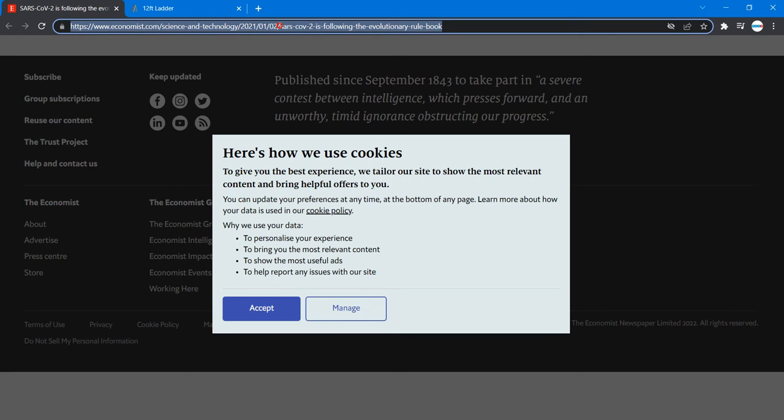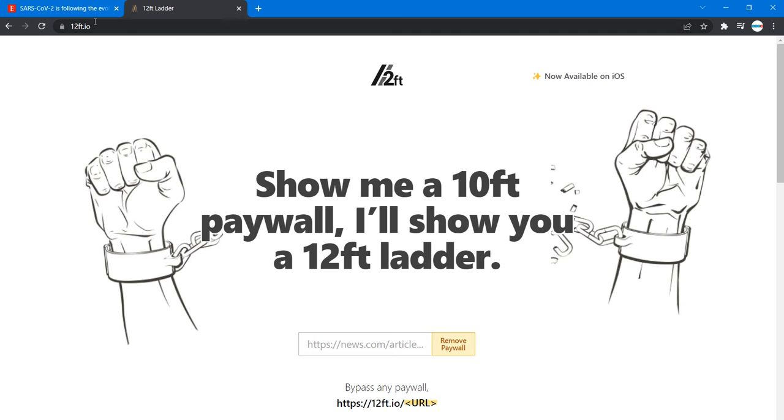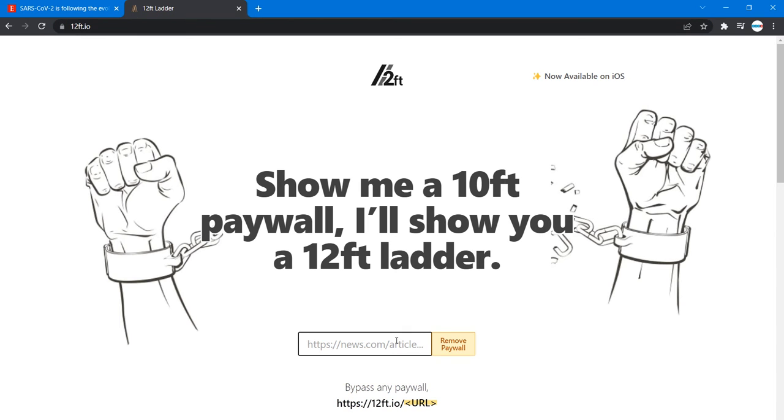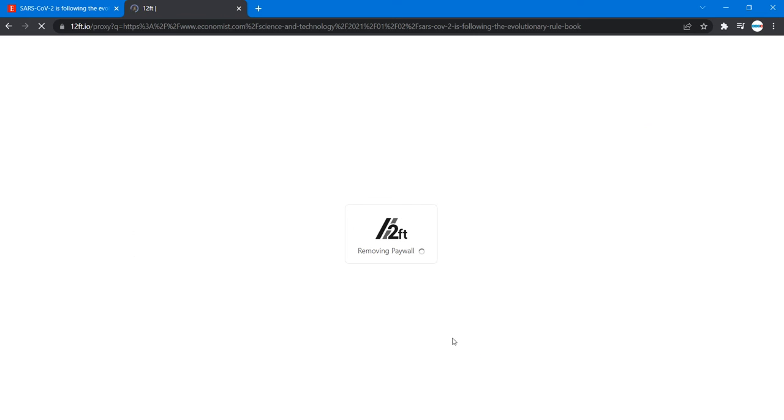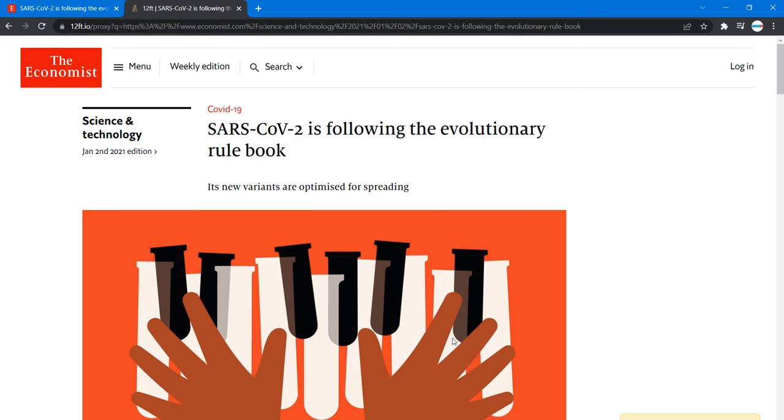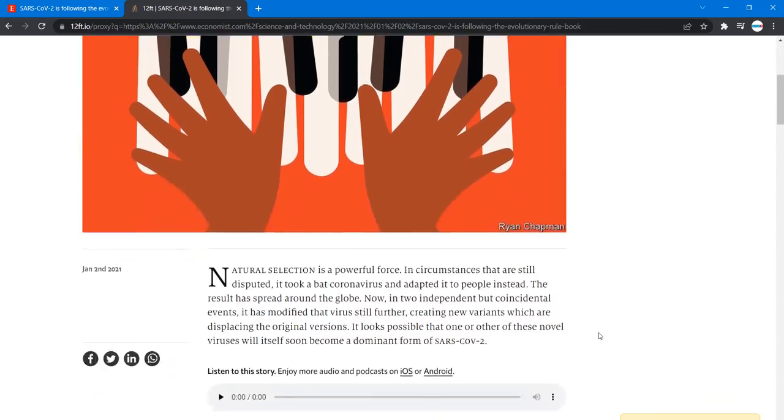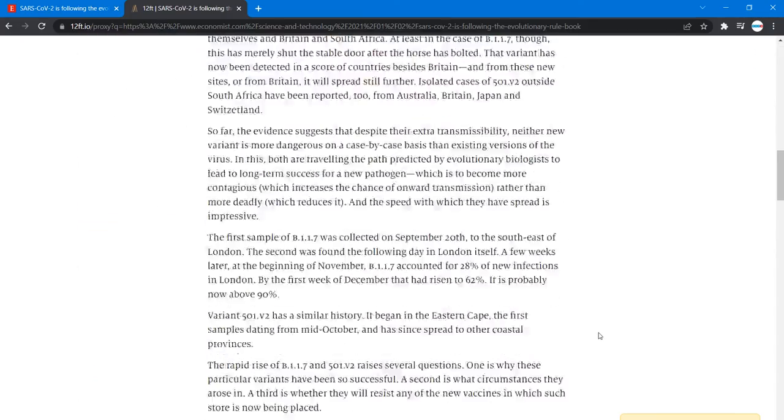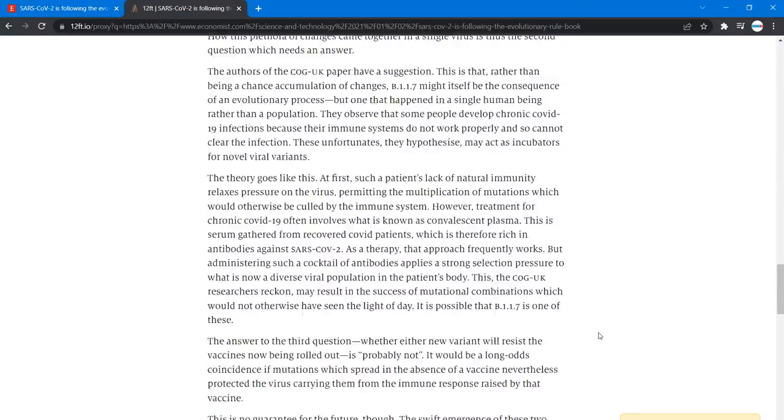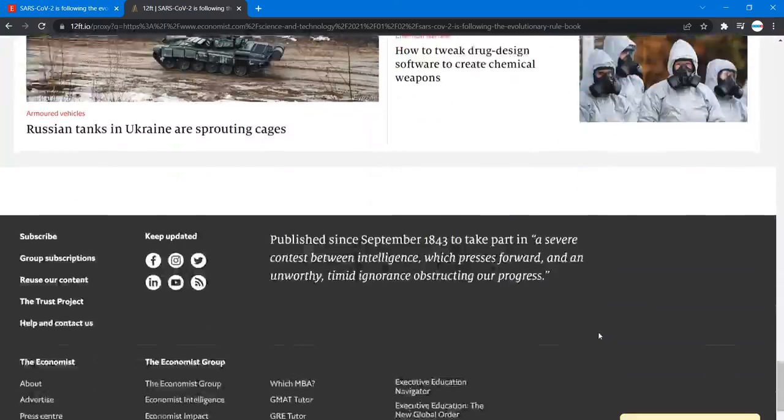You can just go and copy the link, then go to this link here and paste it here, then remove paywall. Let's see how it does. It has removed it and now I can actually read the content of this site.